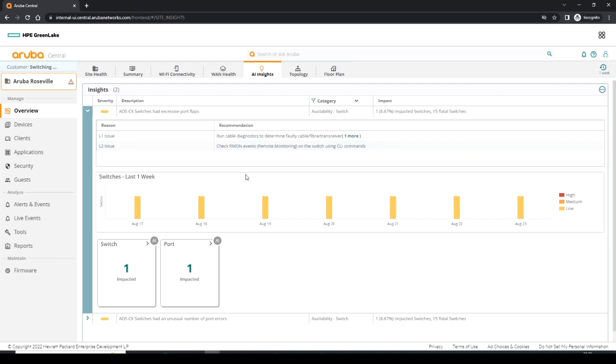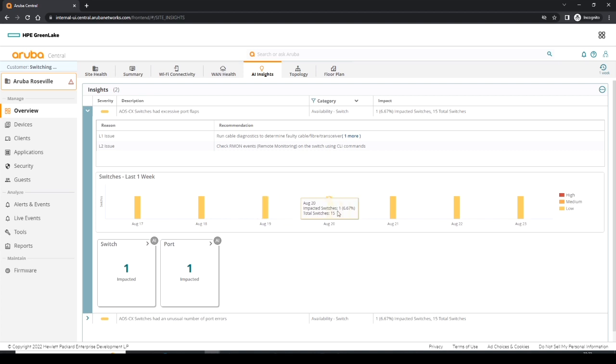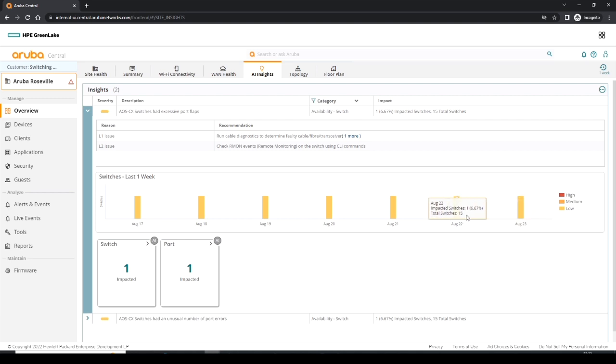We also see that we have a graph which is showing some port flaps over specific dates of the week. We can see also in the highlight that it's impacting one switch and it's of a low error severity, because it's in this yellow color and it consistently seems to be one switch.